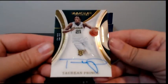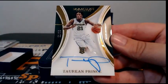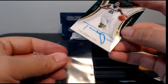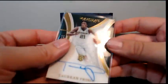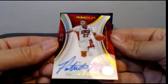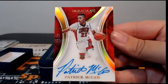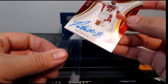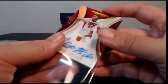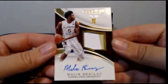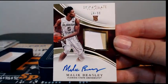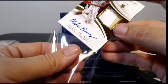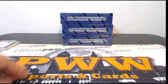Next up we have a Taurean Prince, 11 out of 99, nice acetate auto there, goes out to the Hawks, Zachary W. Then we have 21 out of 25, Patrick McCaw with an acetate auto. Patrick McCaw goes to the Warriors, Golden State is David V, congratulations David on the nice McCaw auto. Finish off with another Malik Beasley, this is 26 of 99, two color relic auto. Malik Beasley currently slated for the Nuggets. Box number two is in the books, on to box number three.